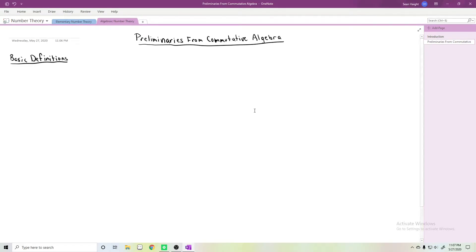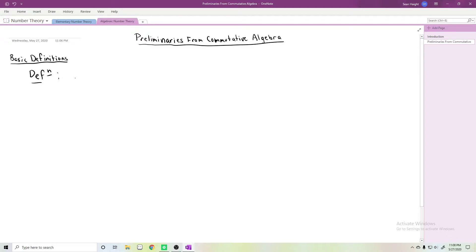All right folks, so this is going to be the first real substantive video in my series on algebraic number theory. We're going to start with the first section of Milne. The goal of this section is to give you some of the basic definitions from commutative algebra that we're going to need.